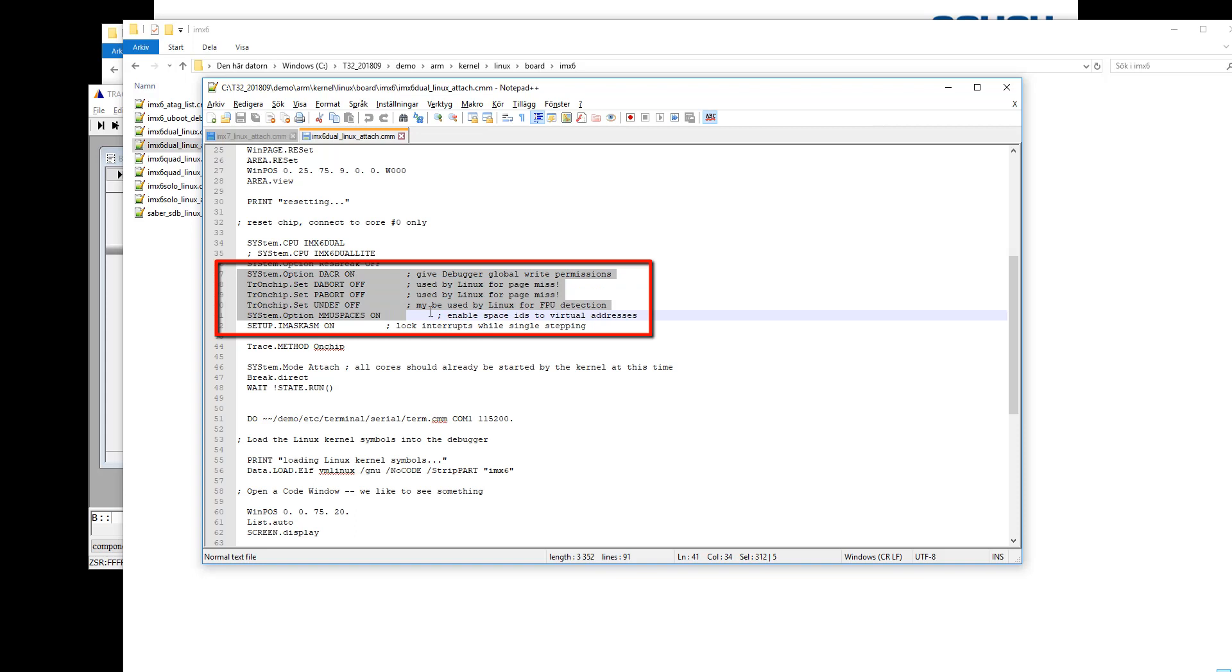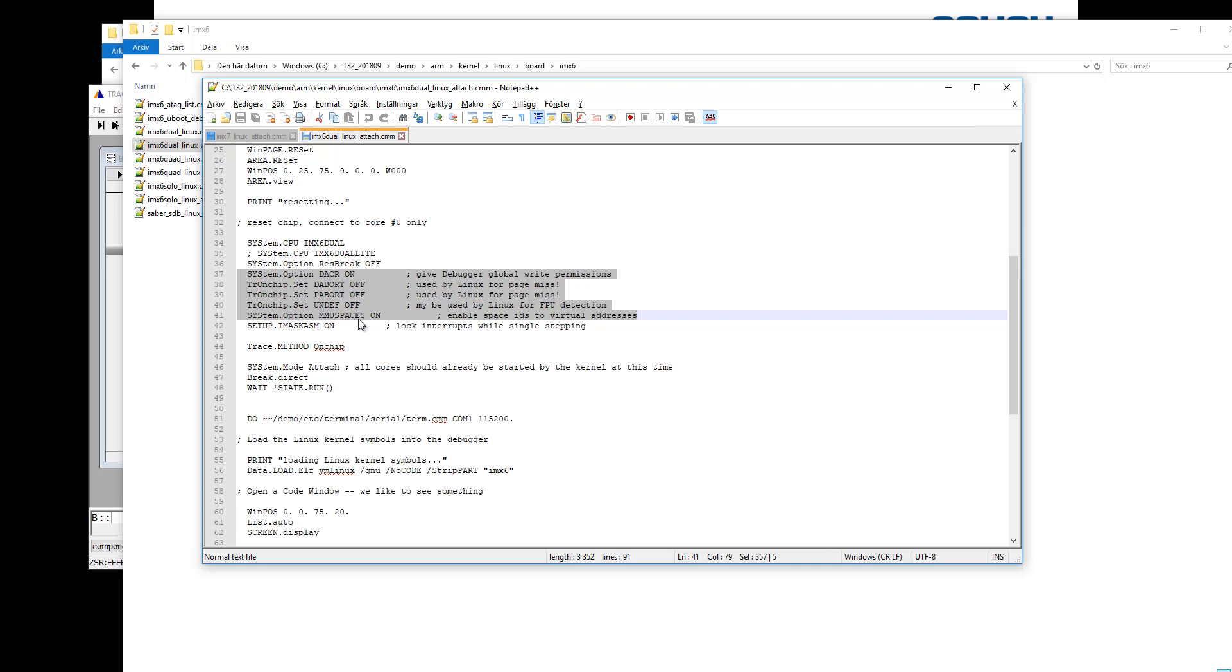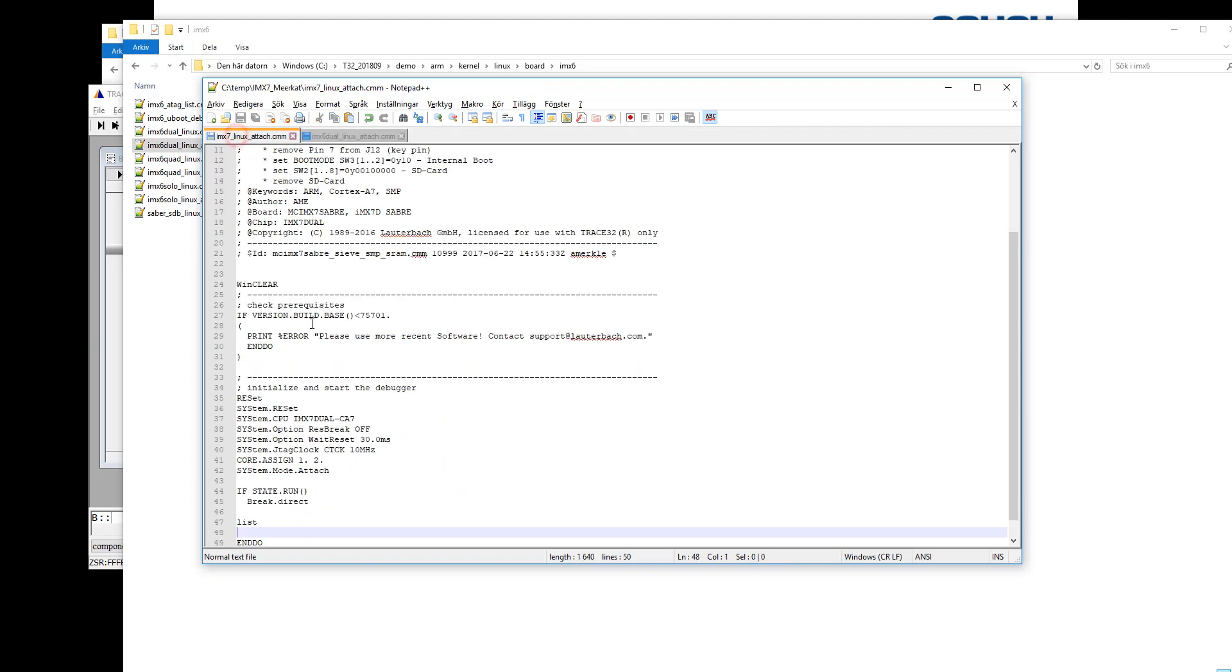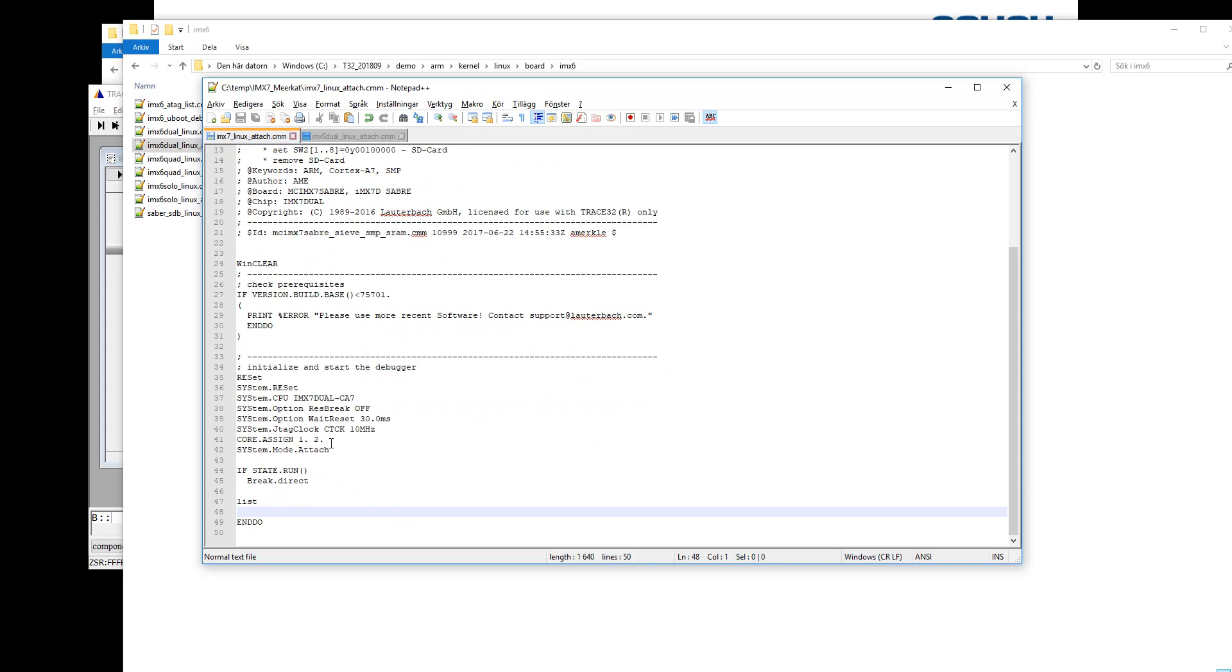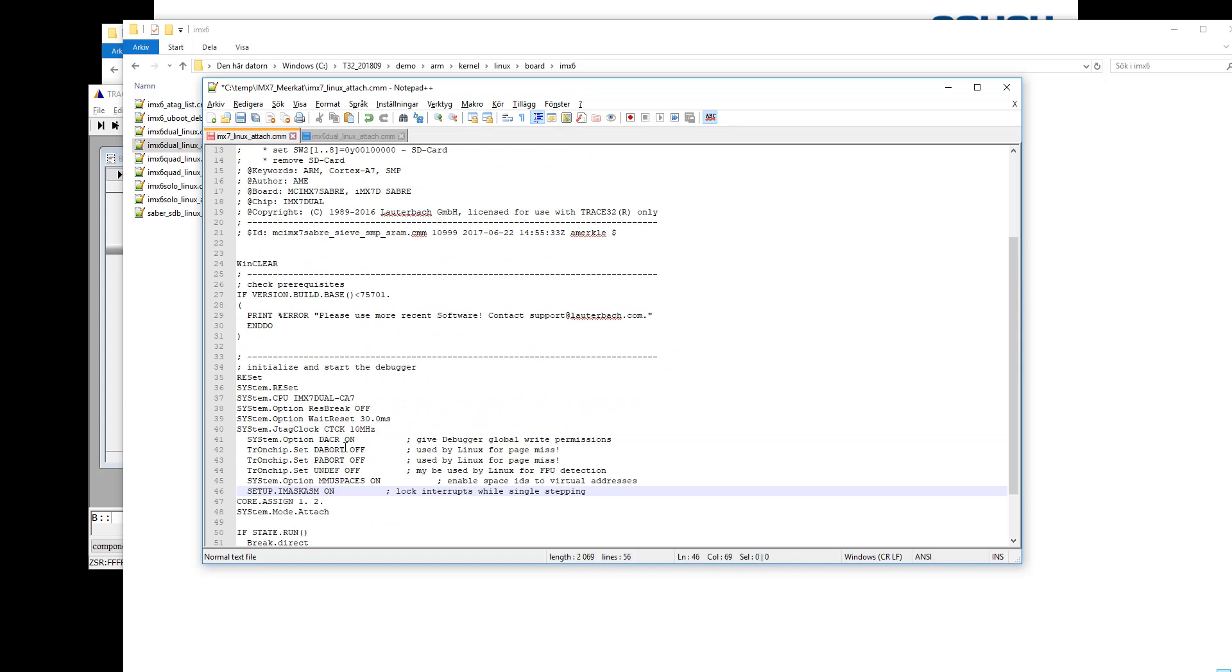Here at the beginning, you see there are some commands for data abort, prefetch abort, undefined, etc. And we need to copy those. And the MMU spaces on we will also need since we are debugging a Linux system. And the iMask ASM is also useful so let's copy that and add to our script before the system mode attach command.